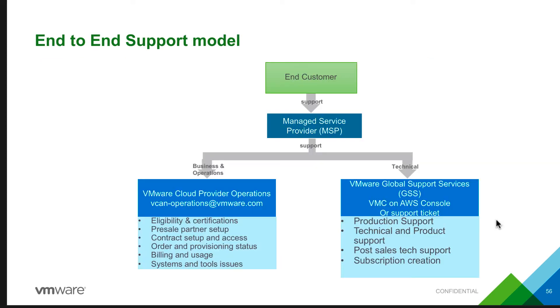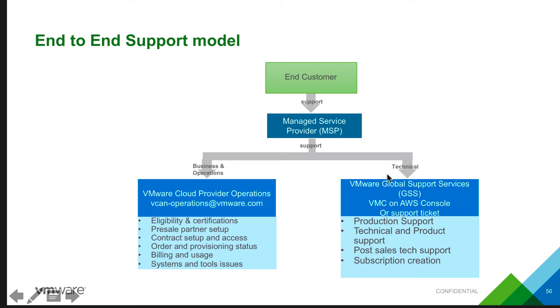The whole end-to-end support model looks like this. The end customer reaches out to MSP for any questions or support requests or issues, and the MSP gets support from business operations or from the support team based on the type of questions and issues they have.